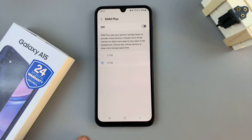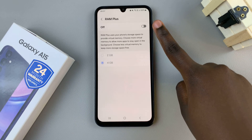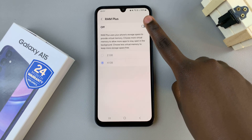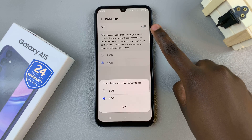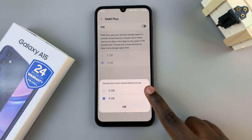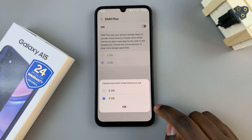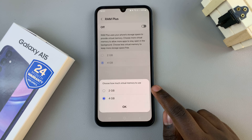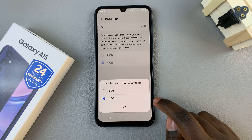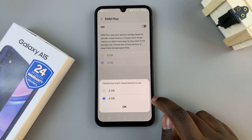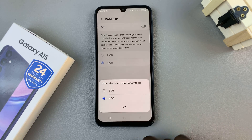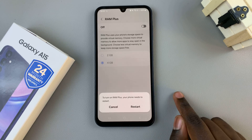Tap on that, then select the toggle at the top of the screen to turn it on. Choose how much virtual memory you wish to use — you have the option of 2GB and 4GB. Select the one you prefer, then tap OK.